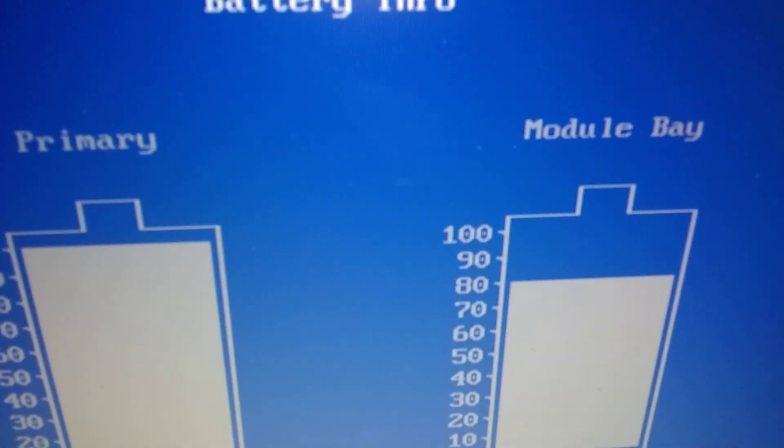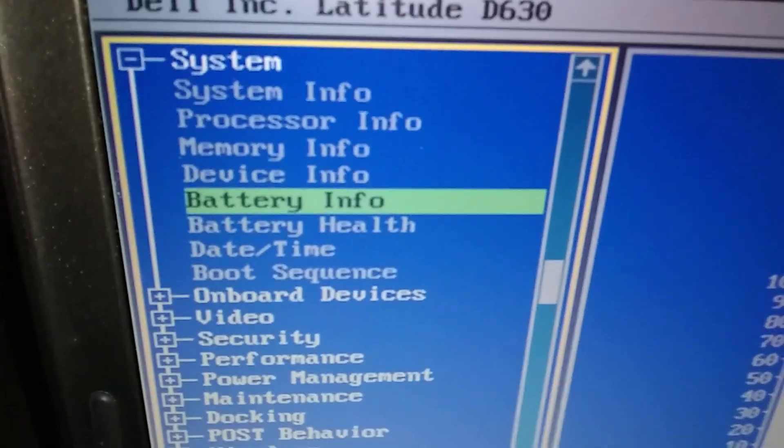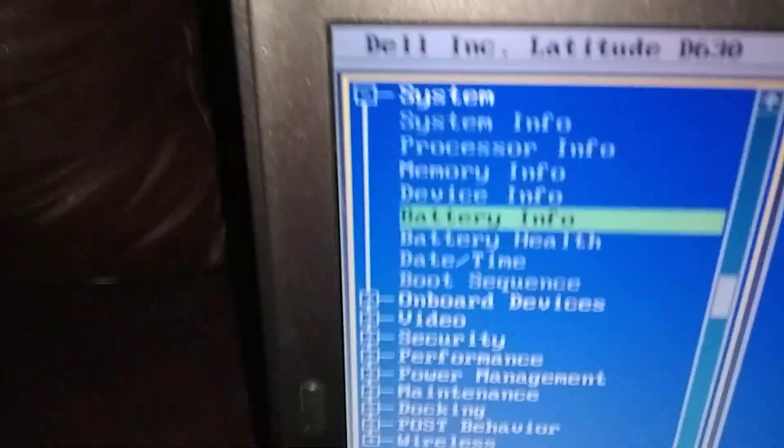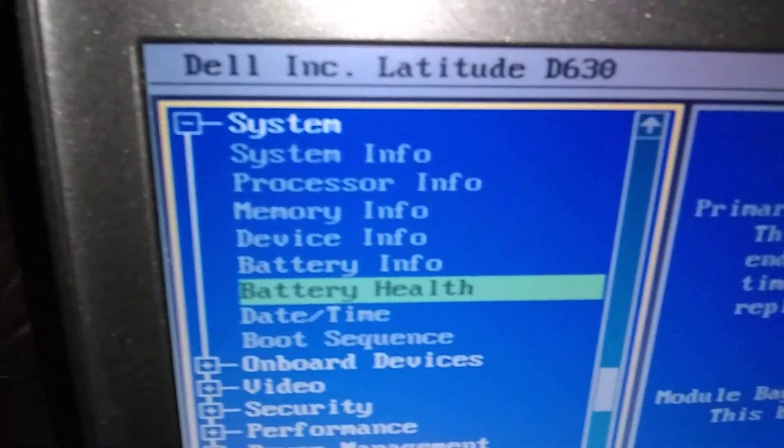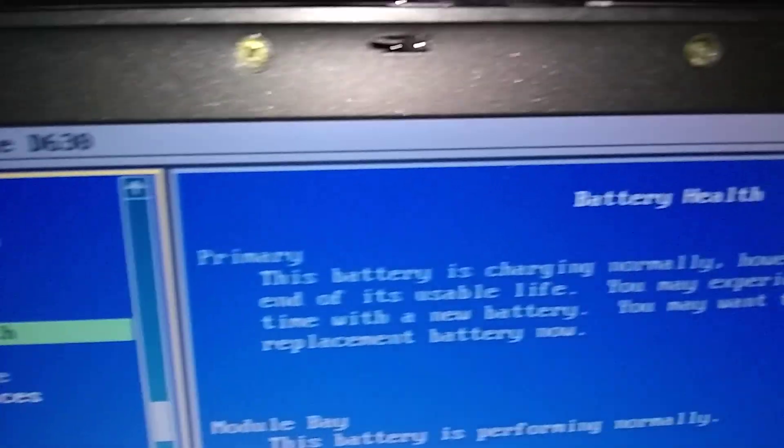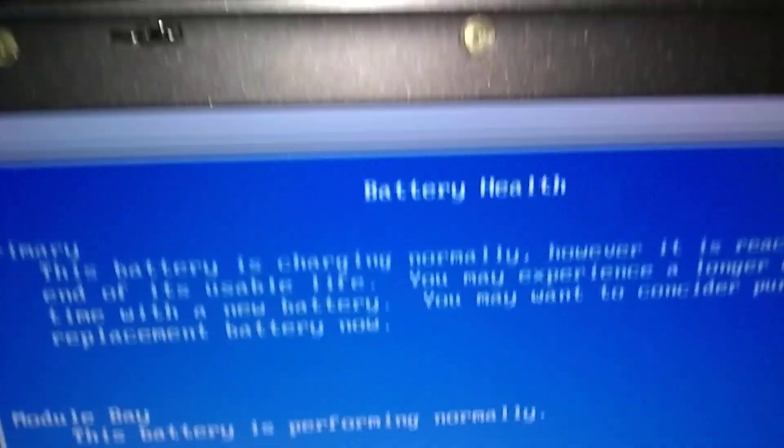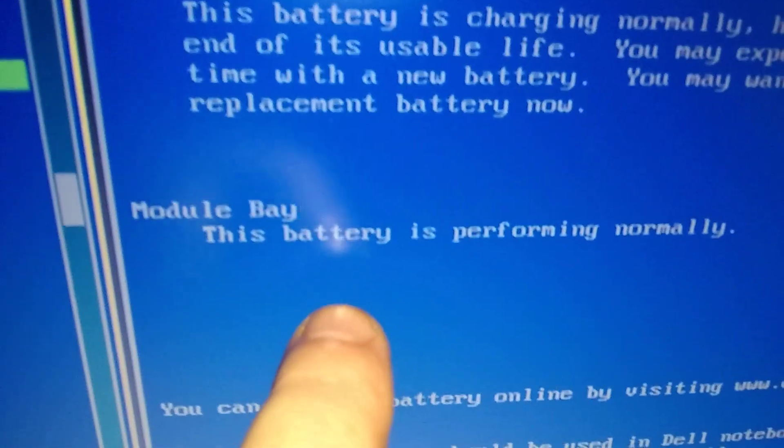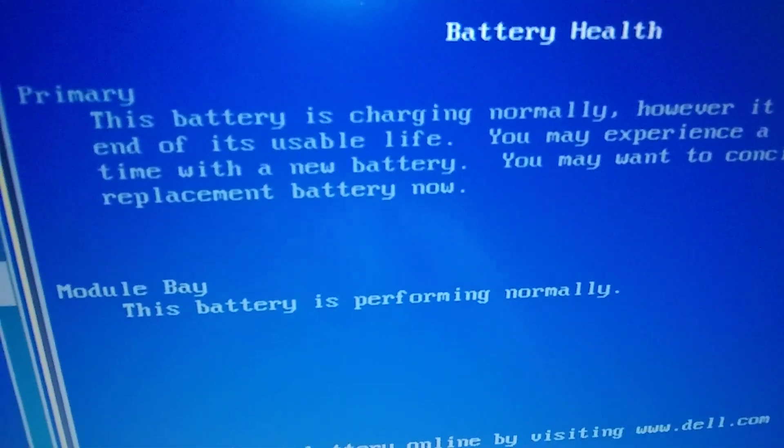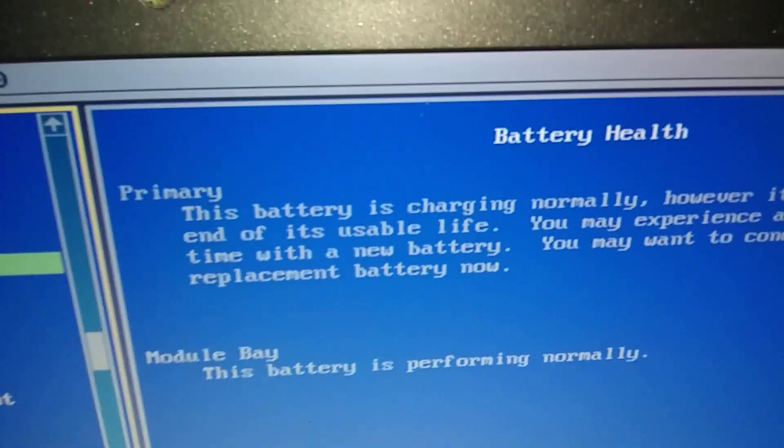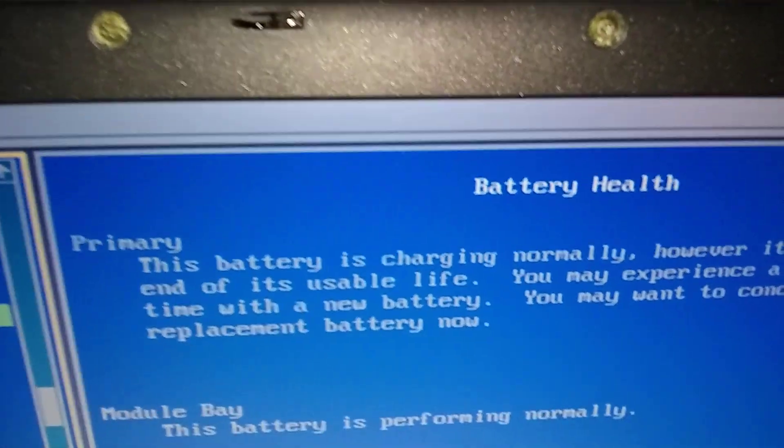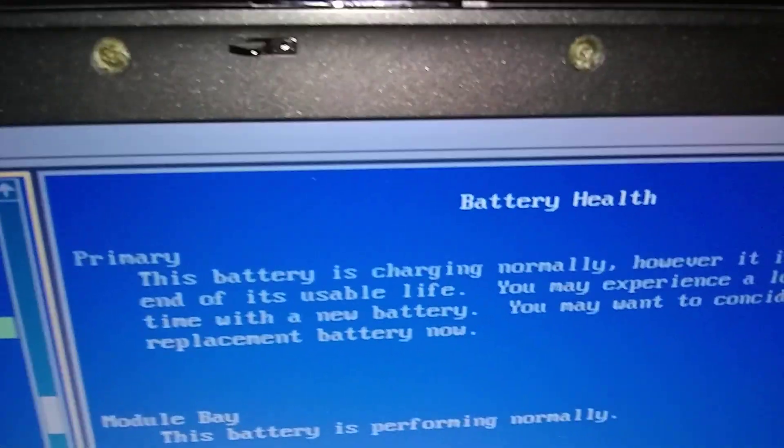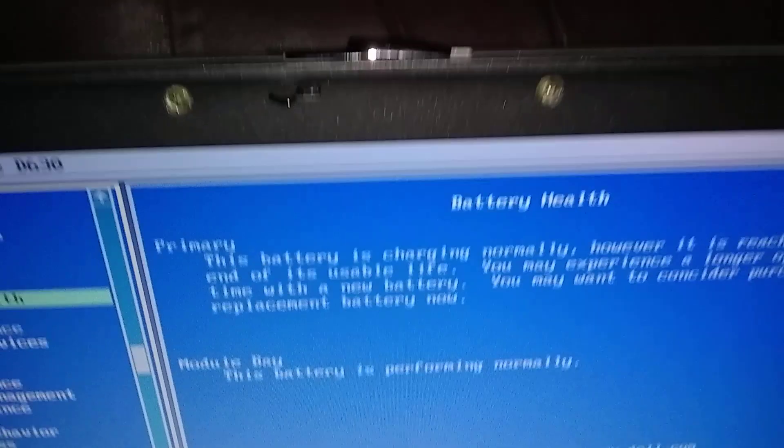Now we're going to go to battery health. We're going to go down one more with the arrow down, down arrow one. Okay, now we're in battery health. If you look at my modular bay battery, it's saying the battery is performing normally.